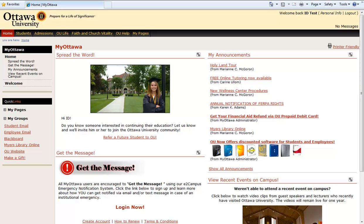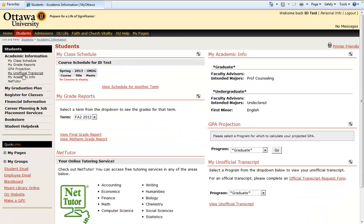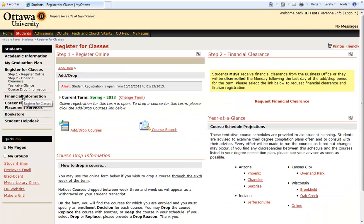Registering for classes can be found under the Student tab of the MyOttawa portal. Once you have chosen to register for classes, classes can be selected either by using the Add Drop feature or a course search.